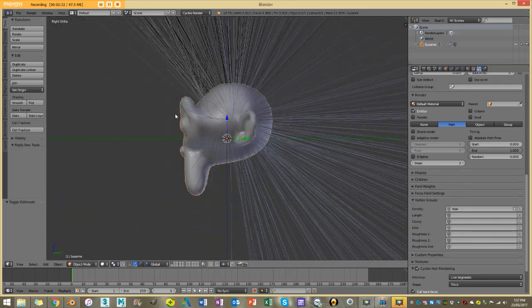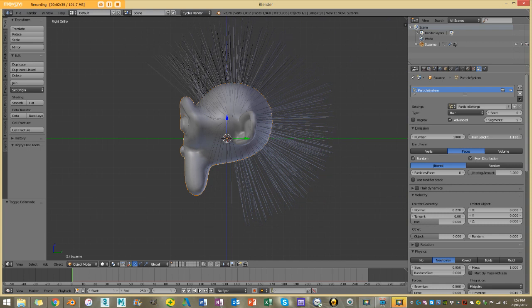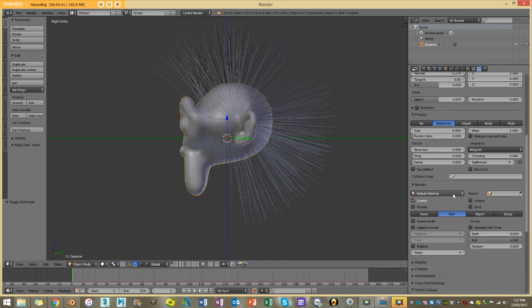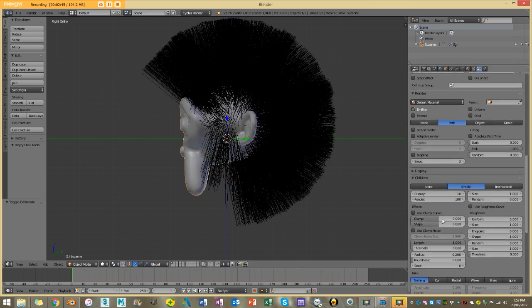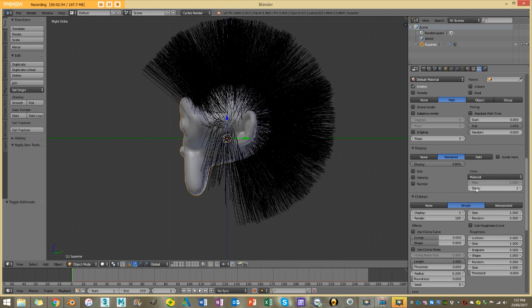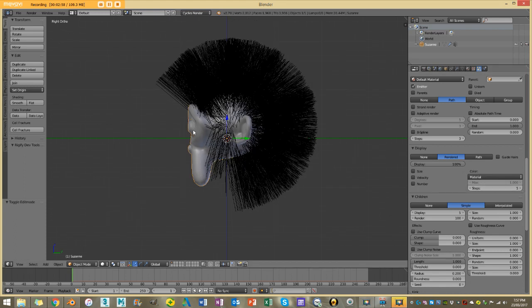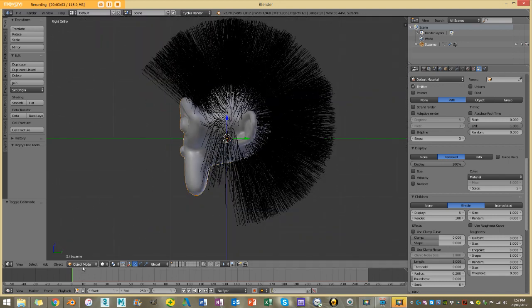I'm also going to go to the top and decrease my hair length. Then I'm going to go down to my children setting, enable simple, and decrease my display to five. I'm also going to go to the display up here and make the steps five.